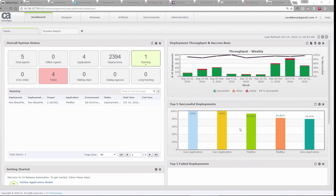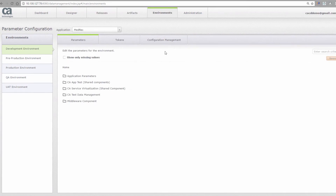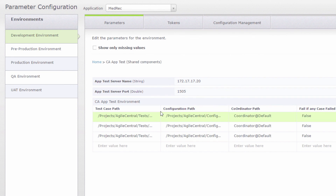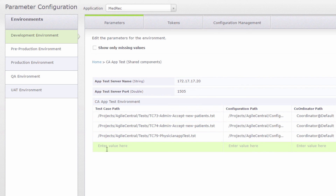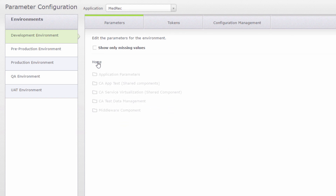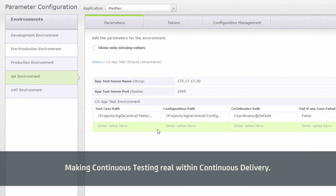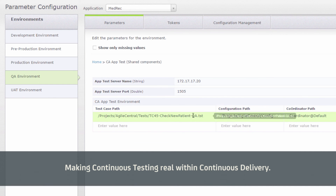The automation we just saw was running in Release Automation, which is the screen you see here. The BlazeMeter job is still running. The definition of what's required is all configured inside Release Automation. Coming down to the app test section, these are all the tests that need to run — you add the test case here and automatically those tests will run for this application in this environment. The same applies to the virtual service — you can see which virtual service needs to be started and its details. For test data, you configure what test data needs to be built in this environment. In QA, for example, there's one app test, whereas in development we ran multiple tests.